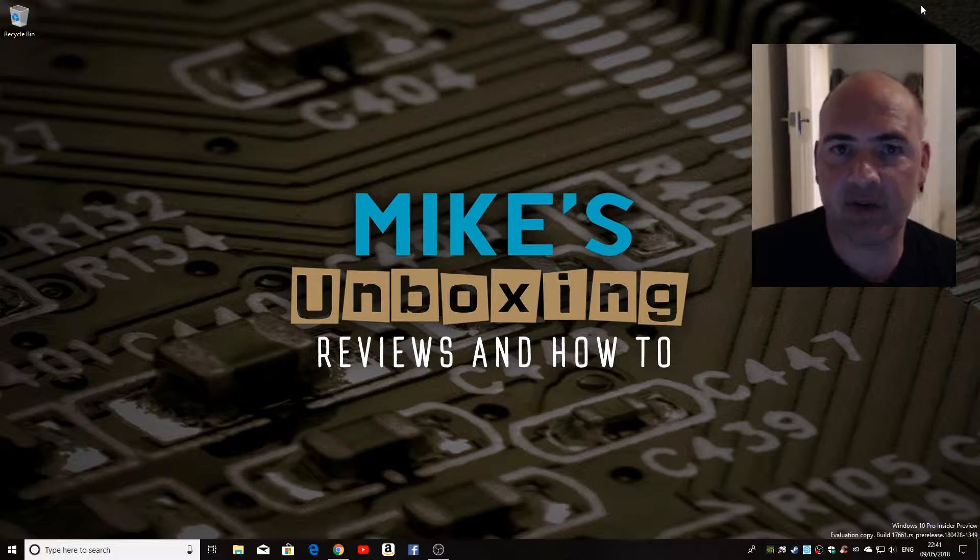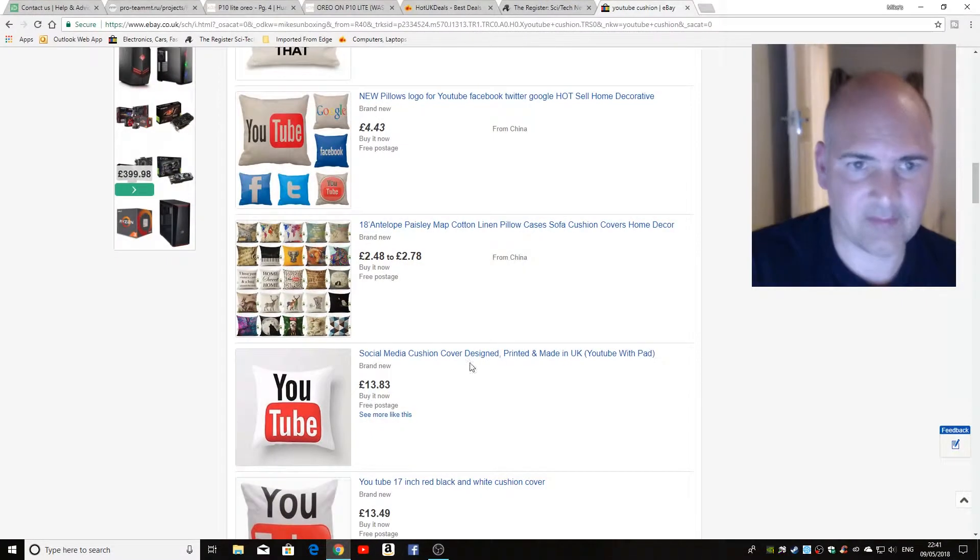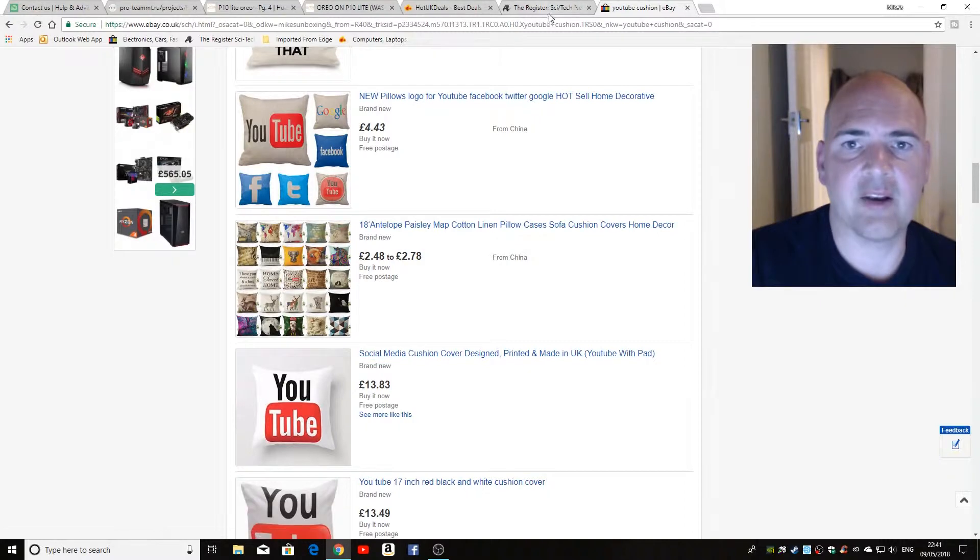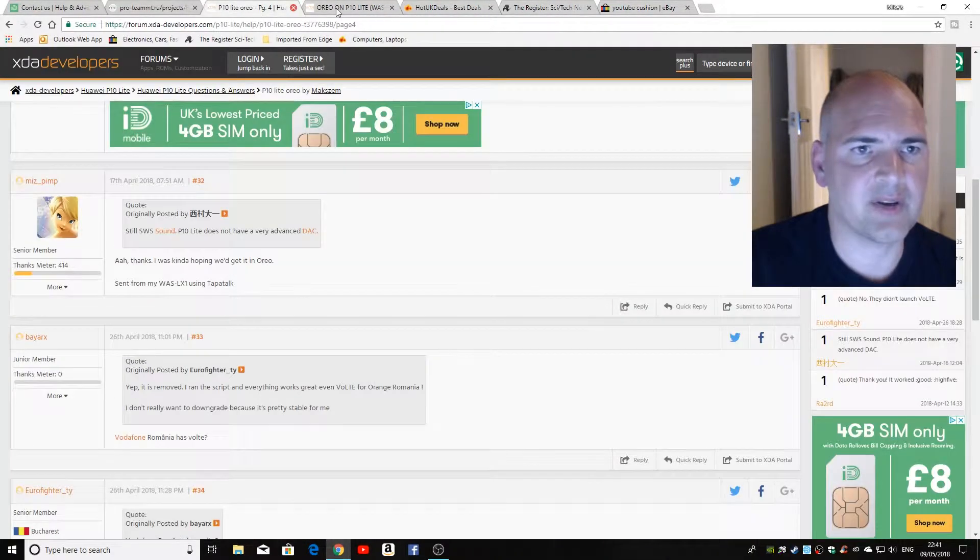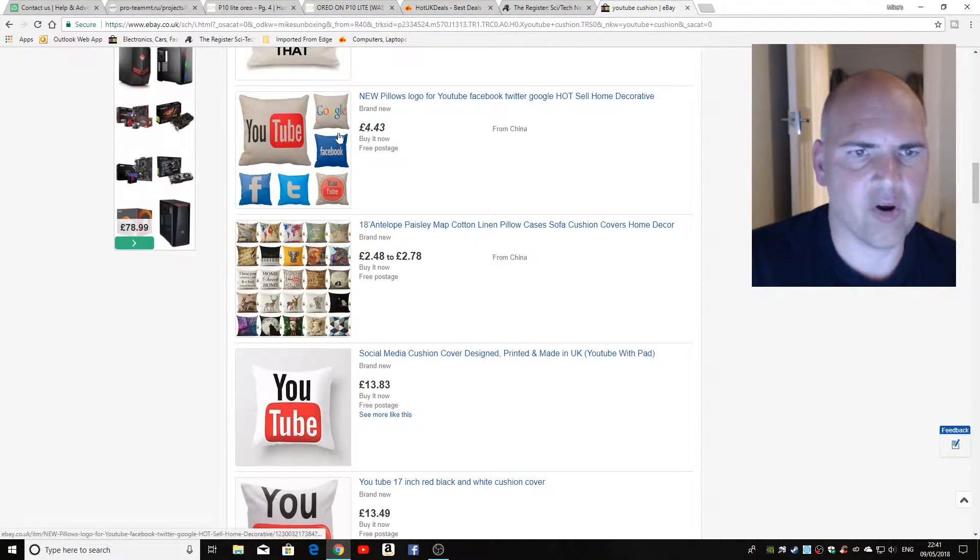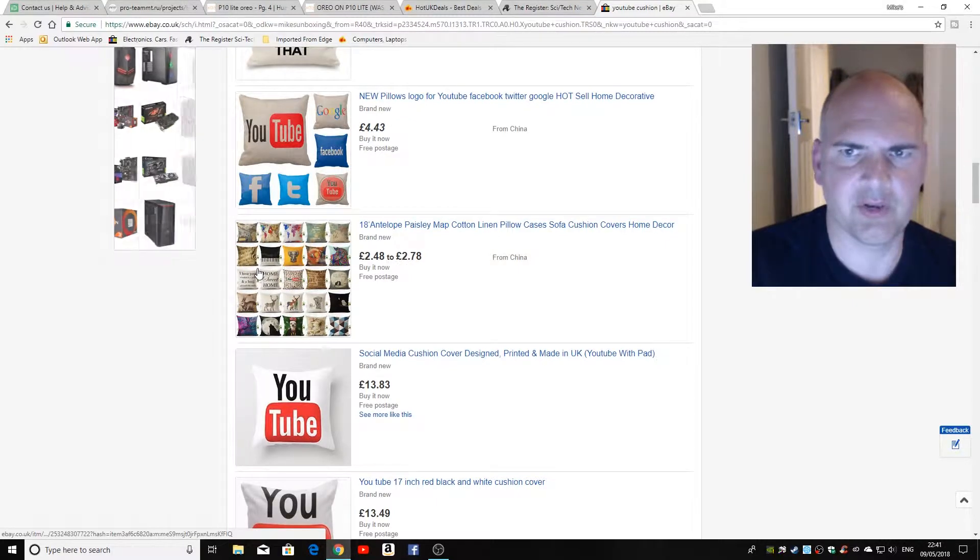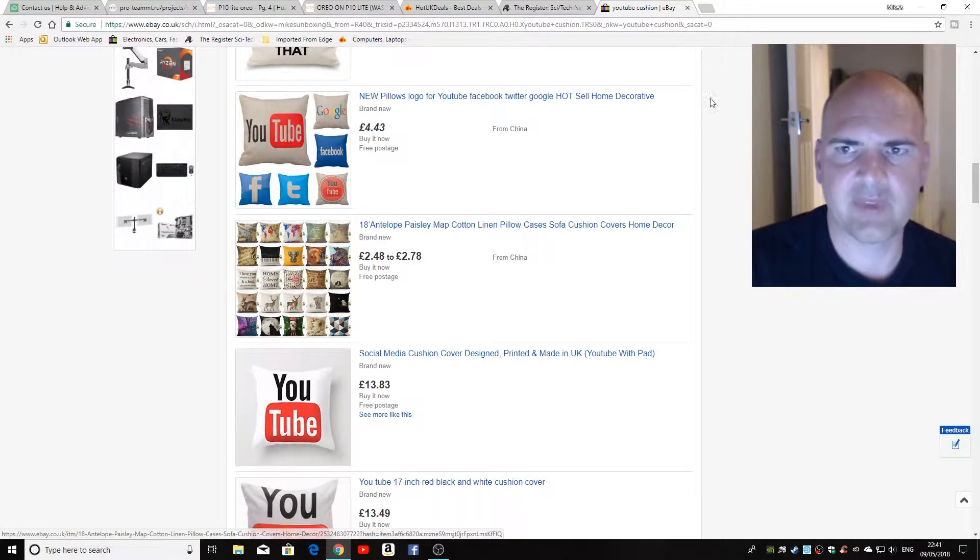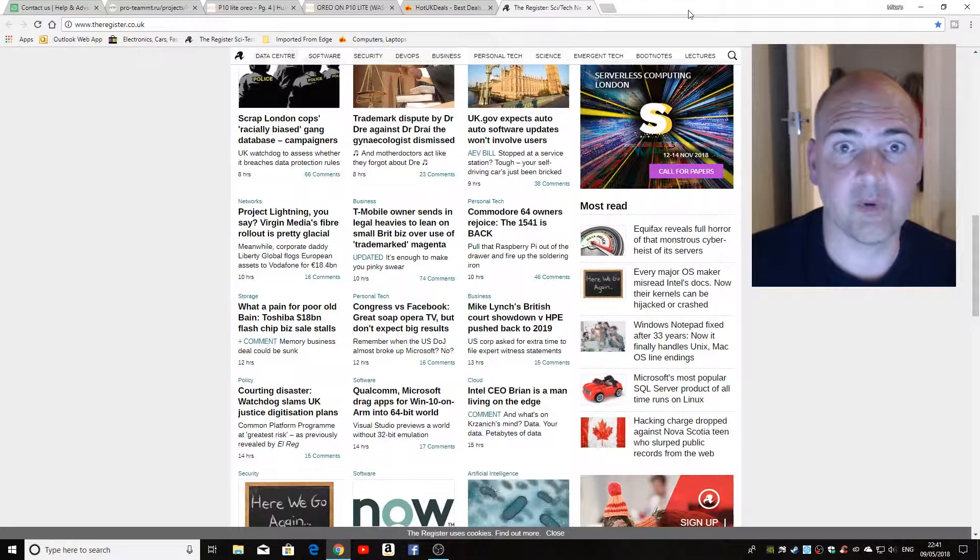Say, for instance, you've got your tabs open like this, and you're looking through and you've got all your favorite sites up, and oh, you just found your favorite YouTube cushion on eBay, and you accidentally close your tab. What are you going to do?